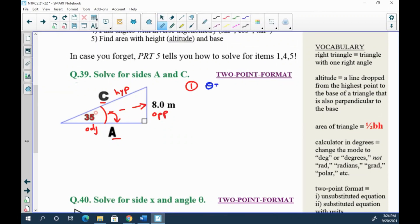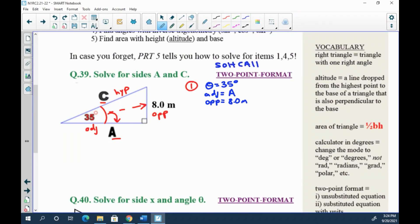List what you have: the angle is 35 degrees, side a (adjacent) is unknown, and the opposite side is 8 meters — that's our unknown we're solving for. When you have an angle, adjacent, and opposite, that's O-A from SOH-CAH-TOA — that's tangent. So your equation as part of step one is the unsubstituted equation: tan θ = opposite over adjacent.